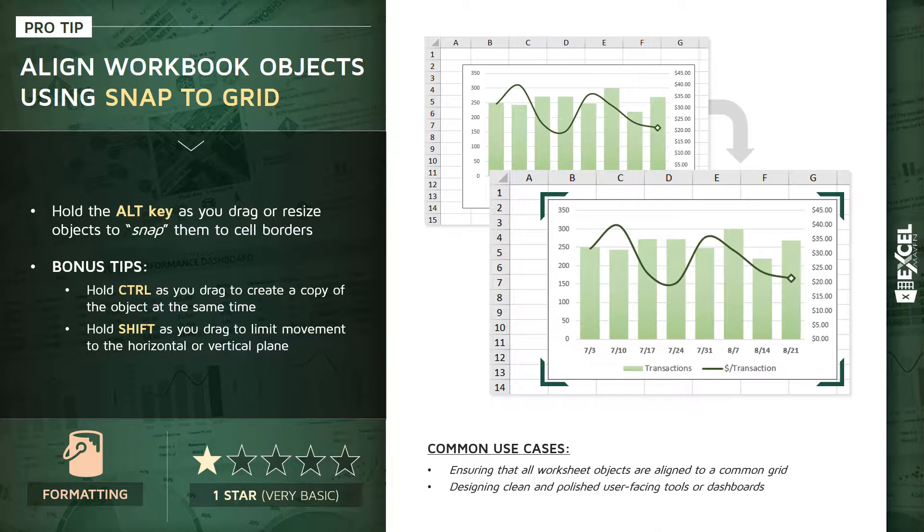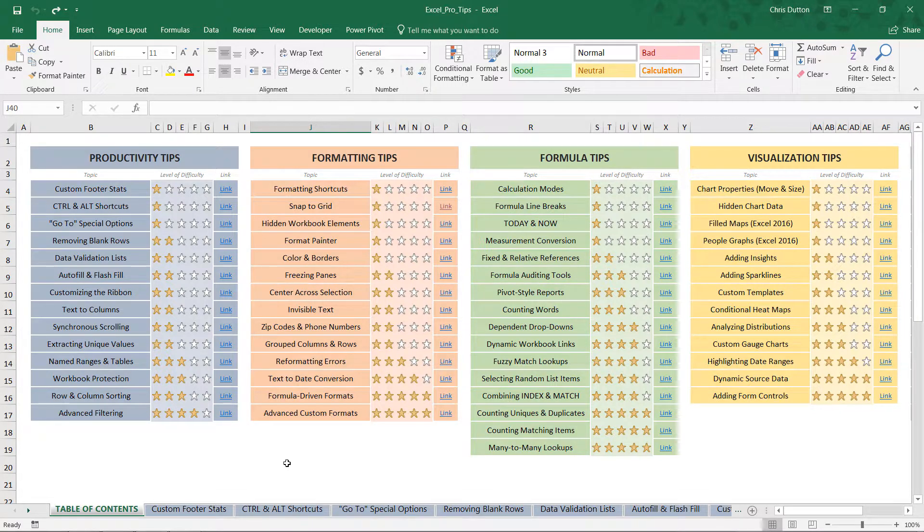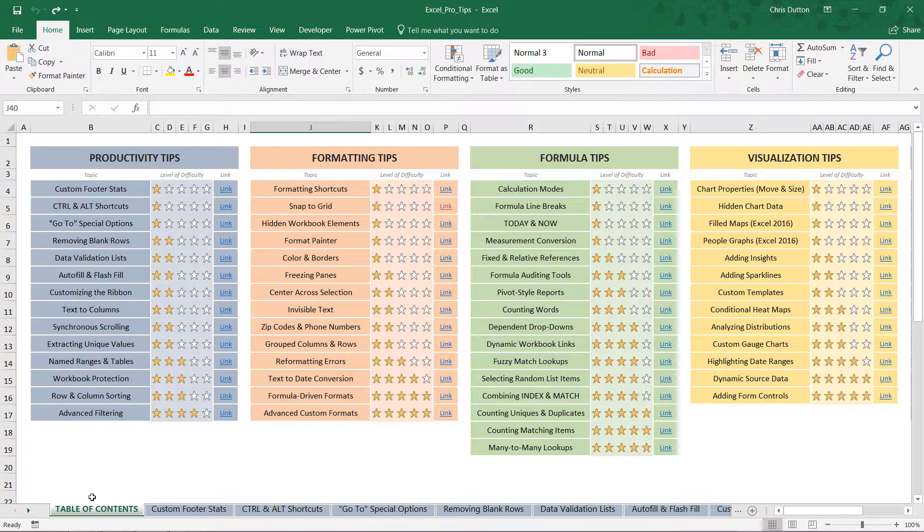So let's jump into our pro tip workbook and practice snapping some objects to our grid. If you've been following along with the course, you can go ahead and open up your Excel Pro Tip Workbook, head to your table of contents, and we're going to jump to the snap to grid demo in our formatting tip category.